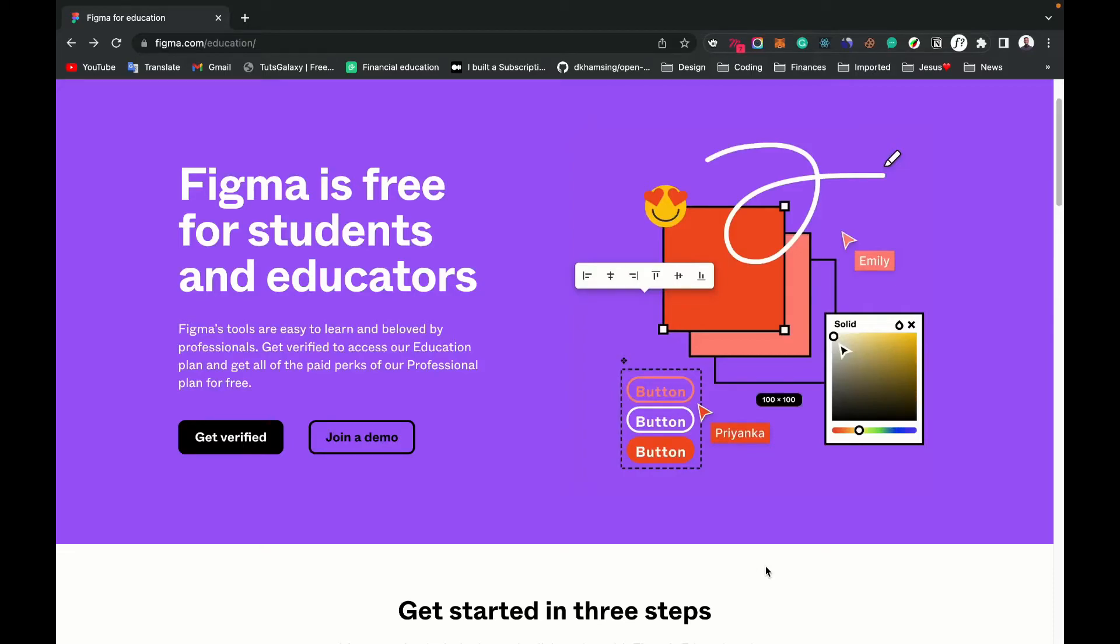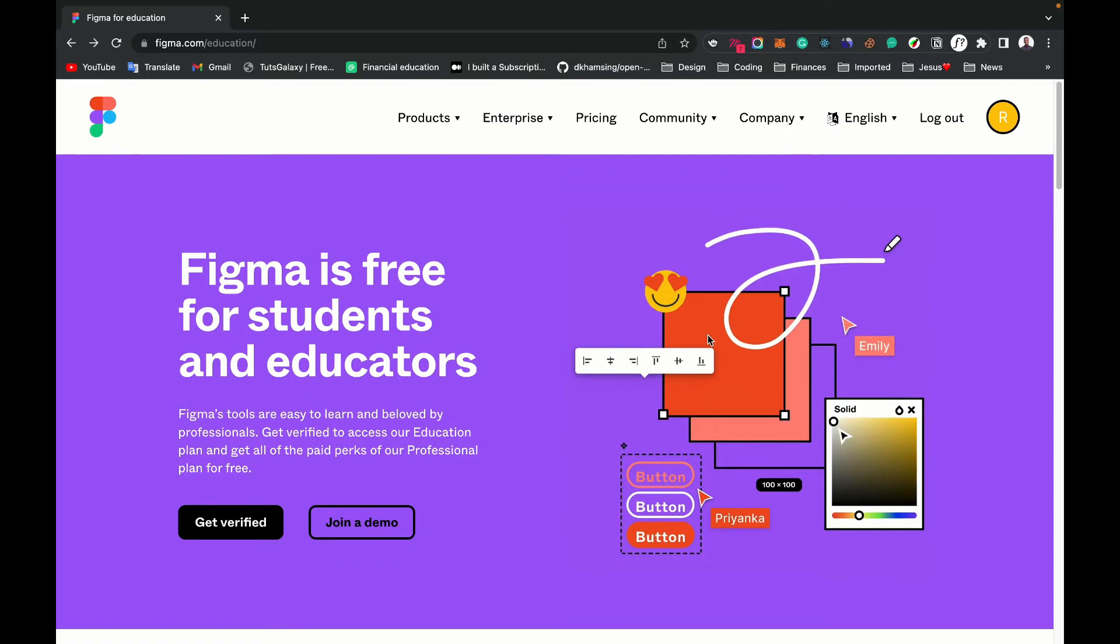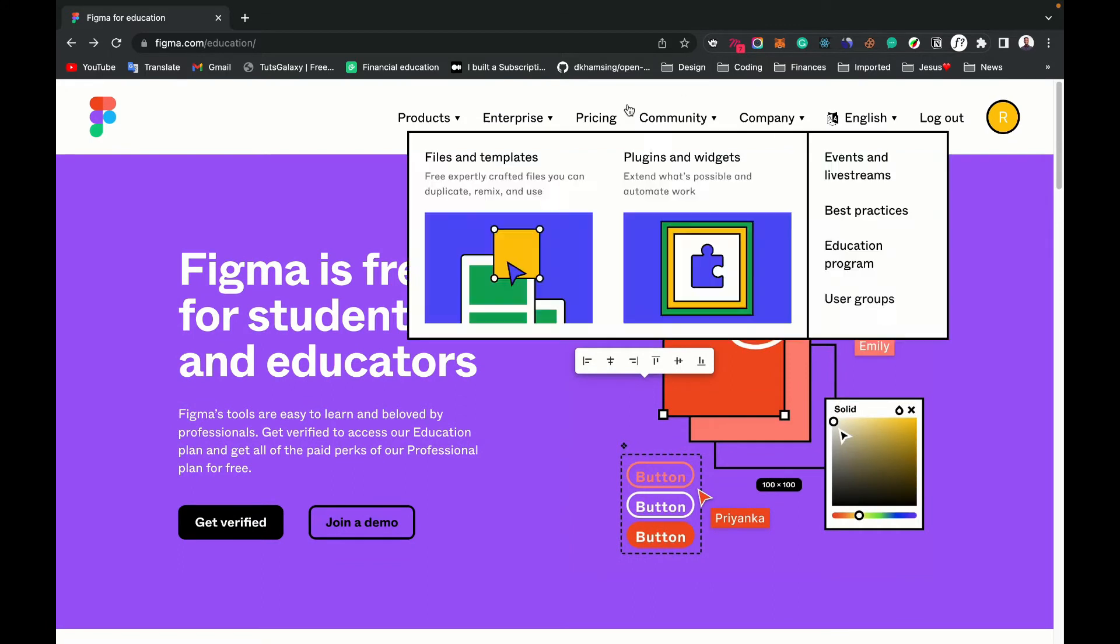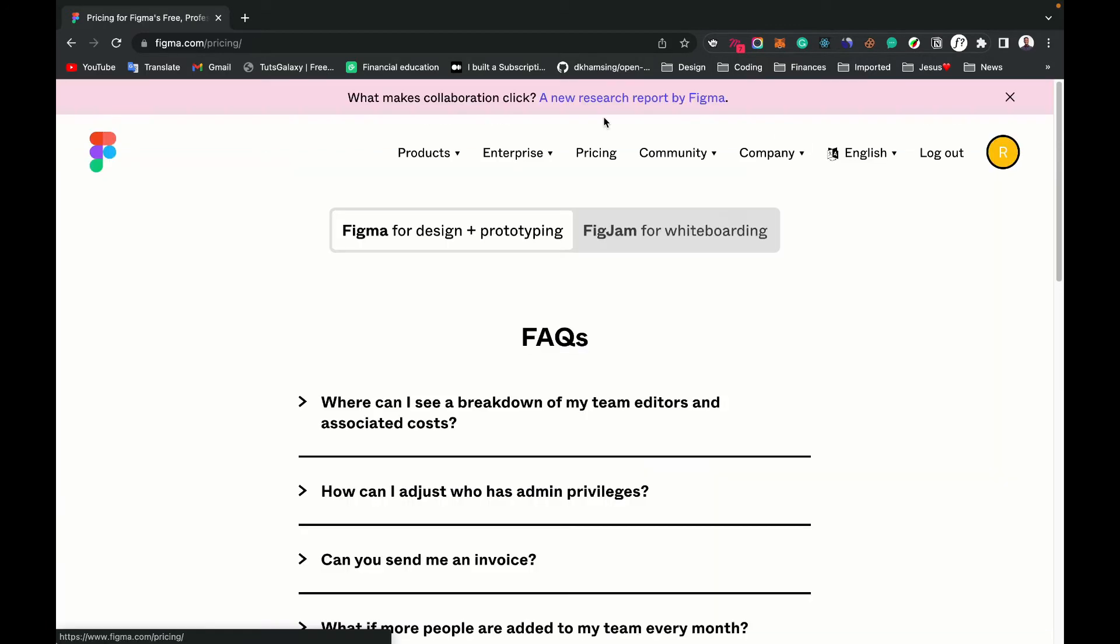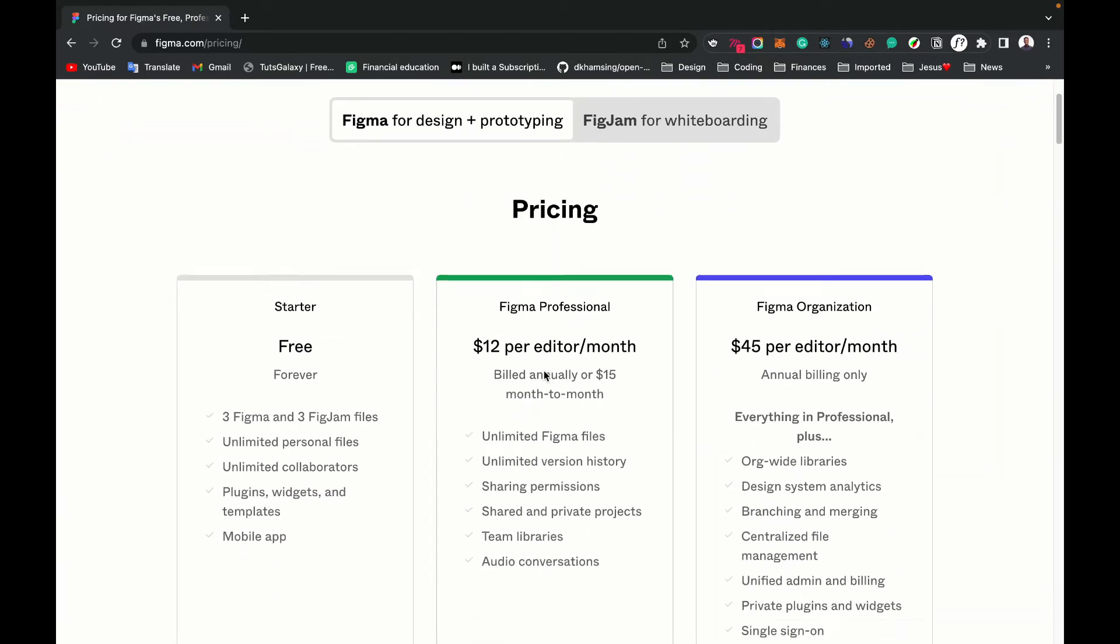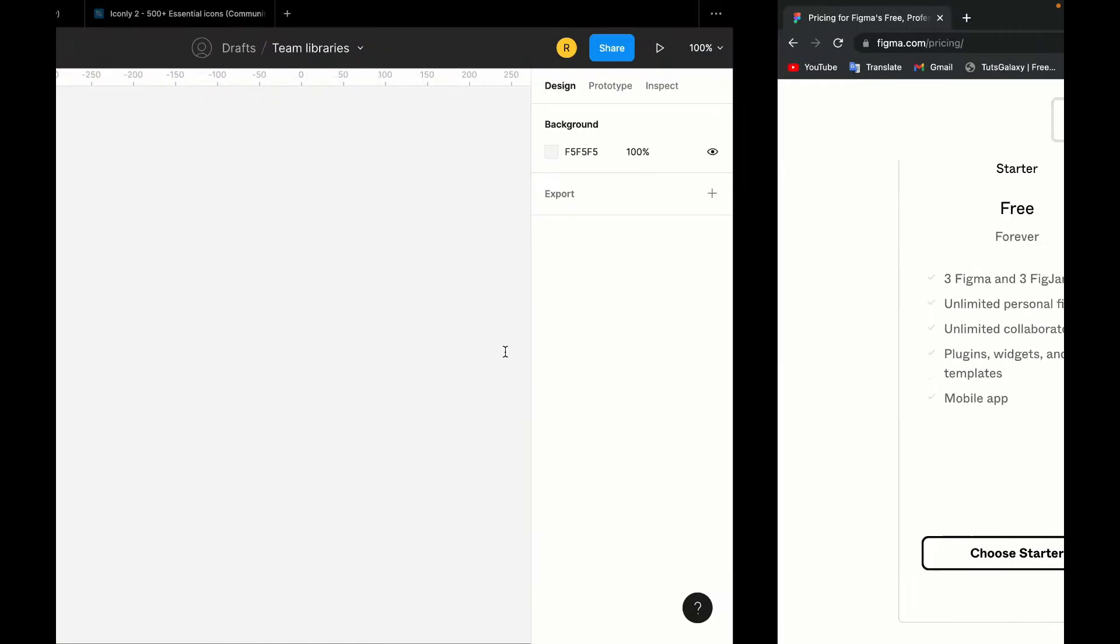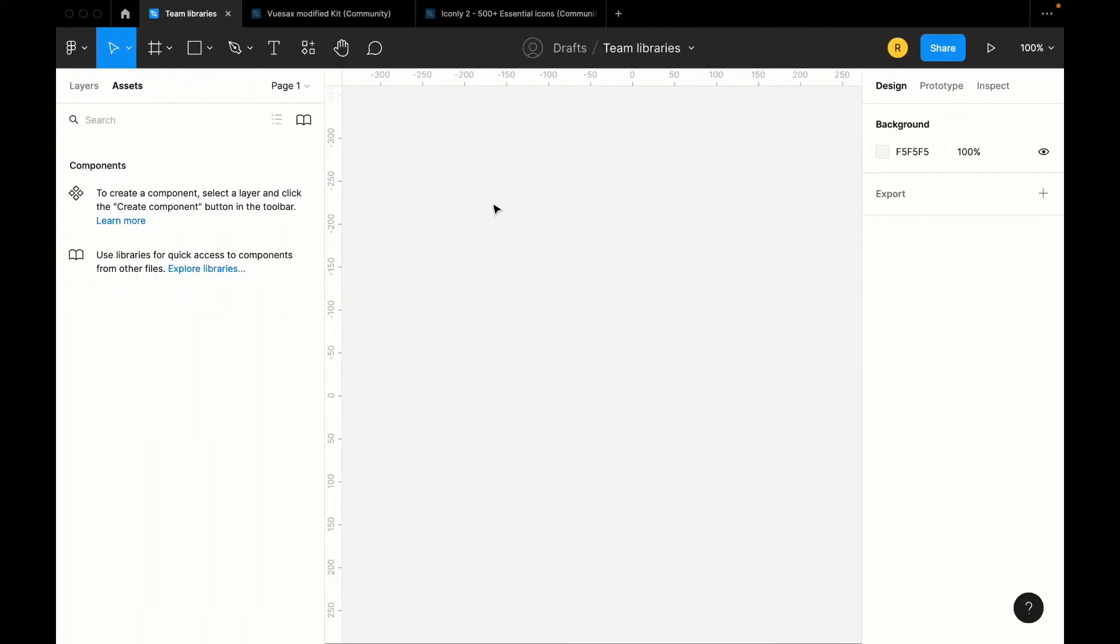Alright guys, before we start learning about team libraries, if you're on a Figma free plan, I advise you to apply for the Figma educational plan by just going to figma.com/education. Now this will give you access to the Figma professional so you'll be able to use team libraries, which we are about to learn, audio conversations, and so on. Alright, so let's get into it.